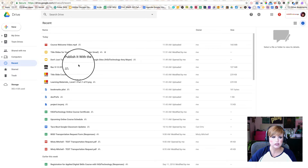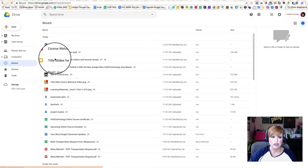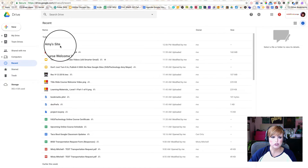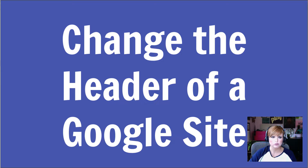With the old Google Sites, sometimes it was complicated because you couldn't find your site after you made it. I just hit refresh so that you could see there's my Google Site inside my Google Drive. Alright, let's go back to our new website.